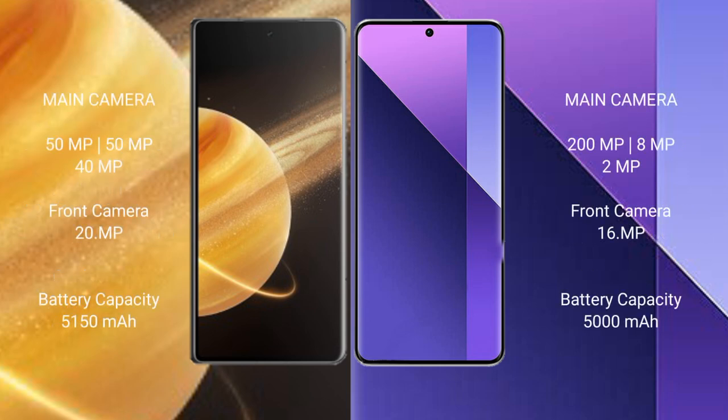Honor Magic V3 features a triple rear camera setup: 50MP plus 50MP plus 40MP, and a 20MP front camera. Redmi Note 13 Pro Plus features a triple rear camera setup: 200MP plus 8MP plus 2MP, and a 16MP front camera.